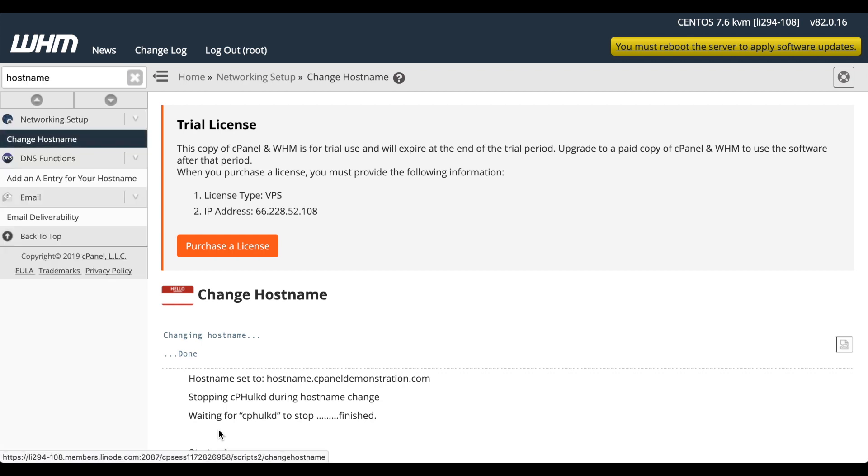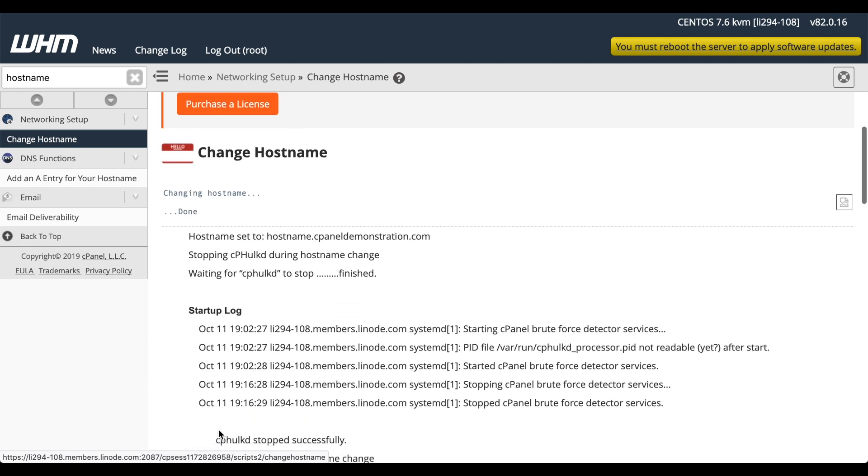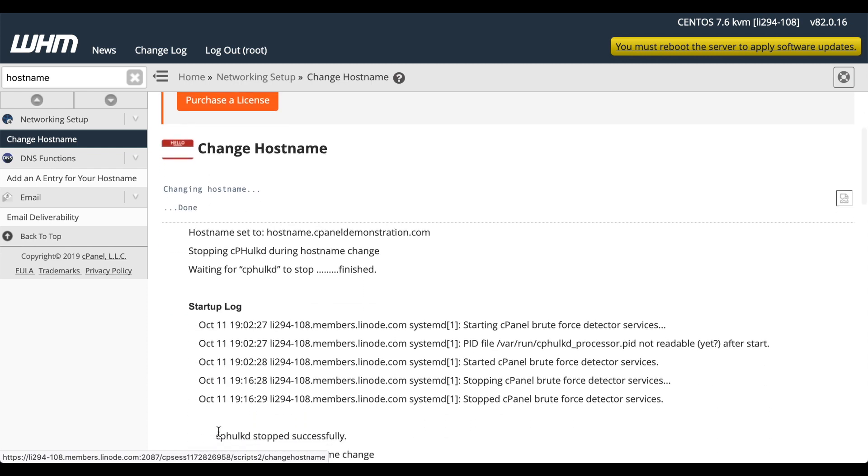The server is now ready to configure, just like any other cPanel and WHM server. You can go ahead and update cPanel and WHM right now if you'd like. I'll include links to the documentation in the video description.